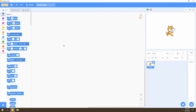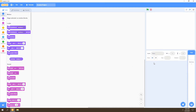The first thing we're going to do is get rid of this cat, so we're going to go ahead and delete it. Now we have an empty Scratch project, and what we need to do is create a background for our game.